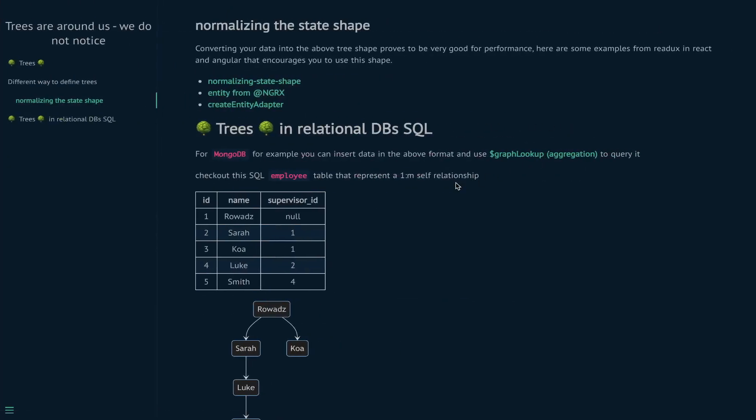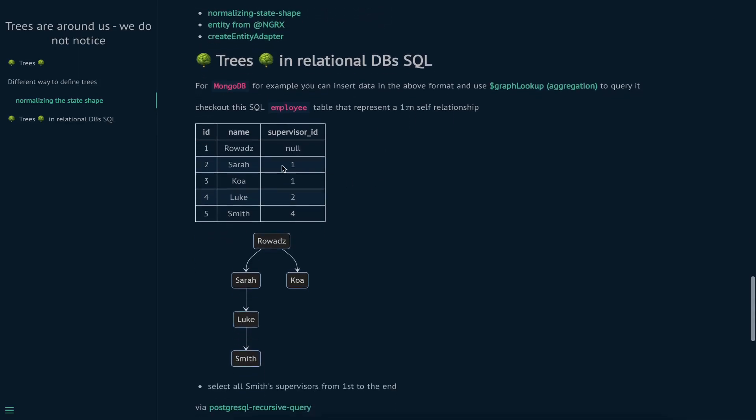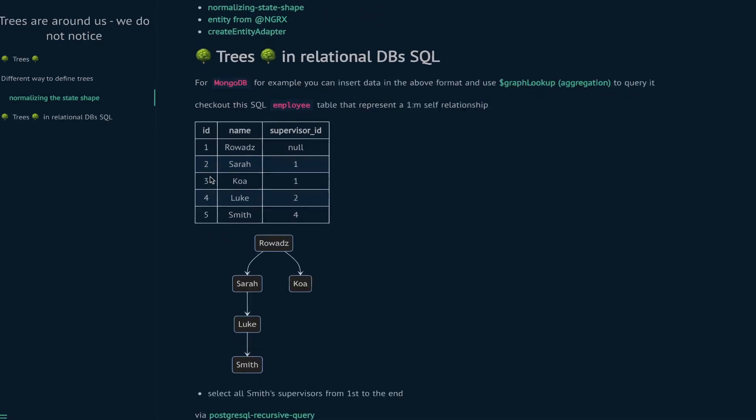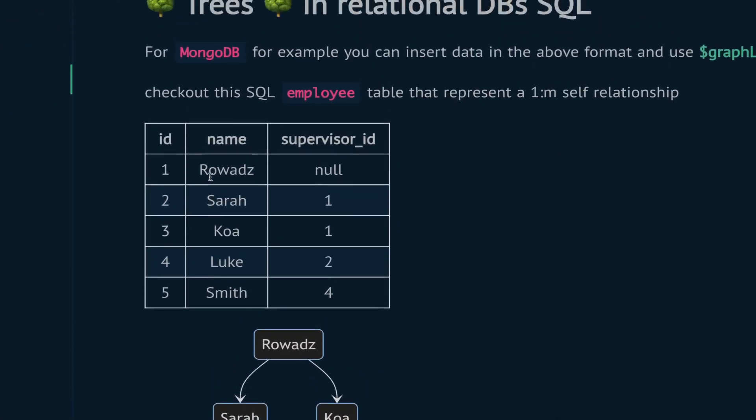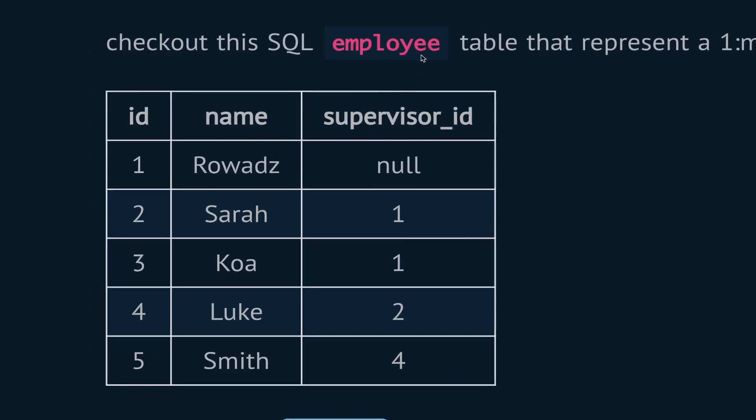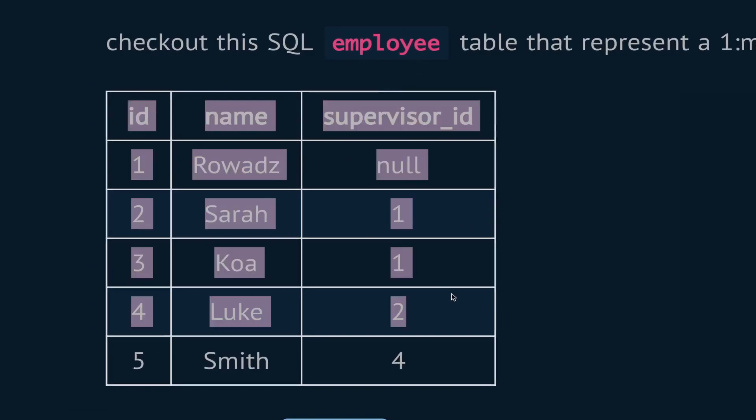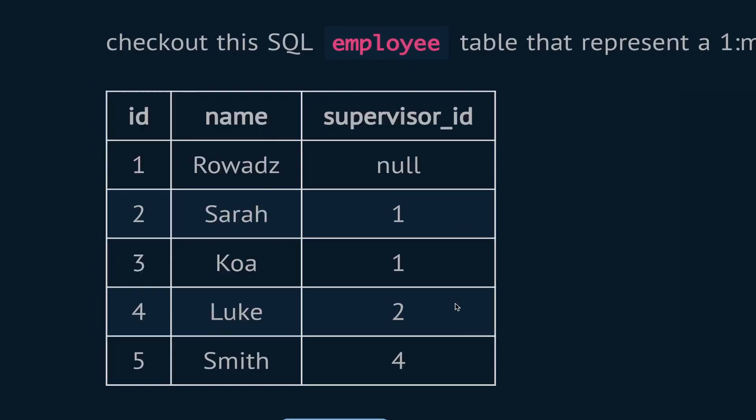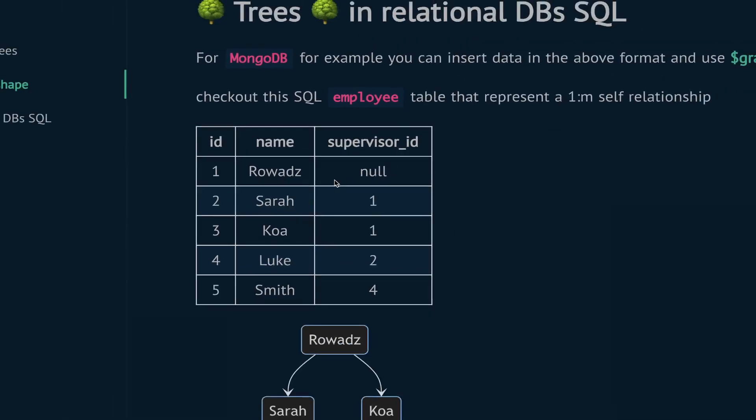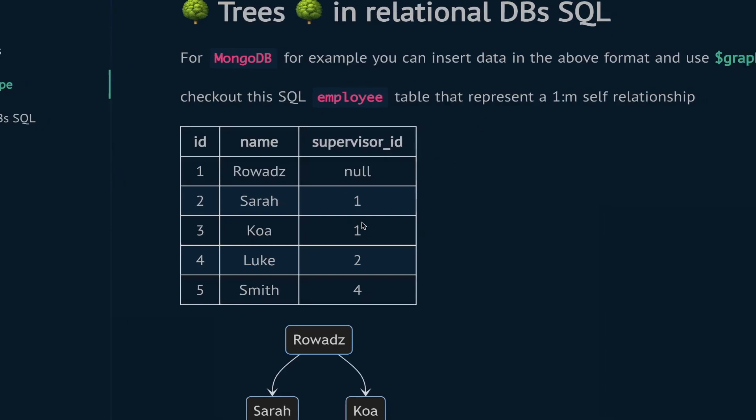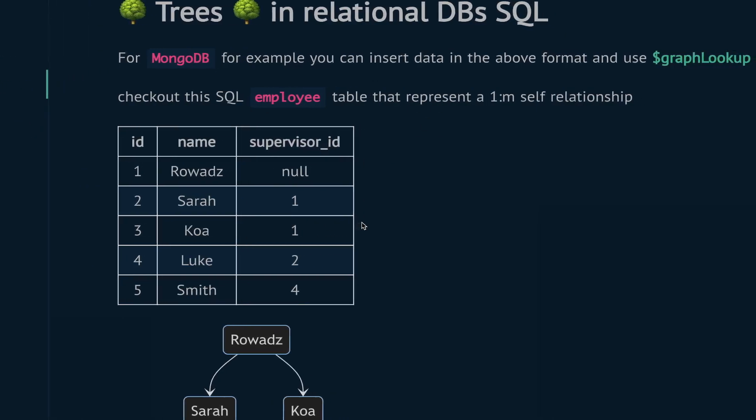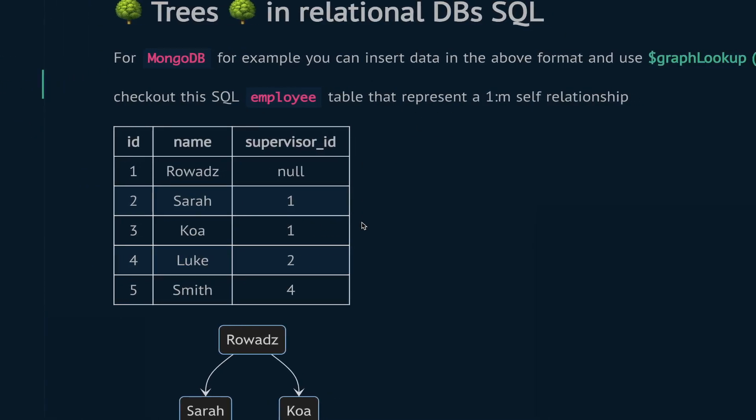But in SQL, I think this is a classic example where the table references itself. We have an employees table, and each one contains ID, name, and supervisor. Supervisor will point to the same table itself - it's a one-to-many relationship with itself. Each employee can have a supervisor.